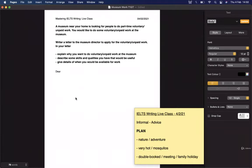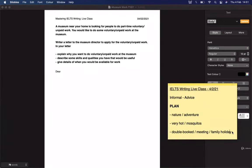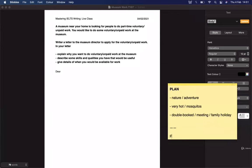The second task is also General Training Task 1, but this one is a formal letter — a job application. A museum near your home is looking for people to do part-time voluntary unpaid work. You'd like to do some voluntary work at the museum. Write a letter to the museum director to apply for the voluntary work. In your letter: explain why you want to do voluntary work, describe skills and qualities you have that would be useful, and give details of when you'd be available.